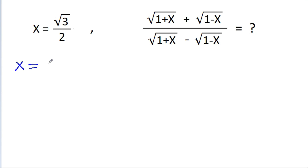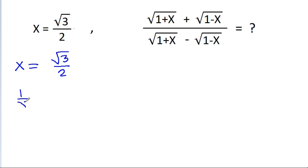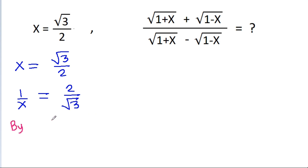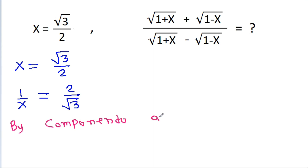We have given that x is equal to root of 3 by 2, and we can get 1 by x is equal to 2 by root of 3. If we use componendo and dividendo, then we proceed with this relationship.